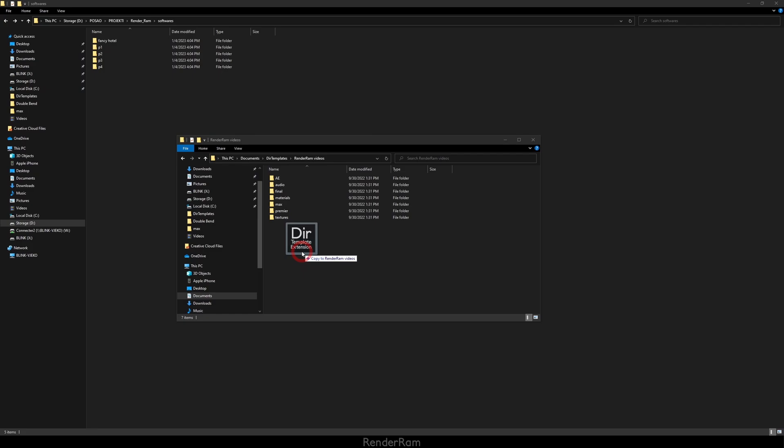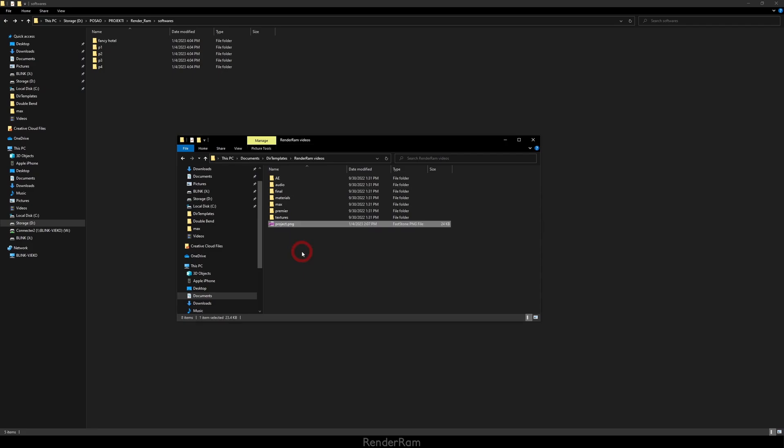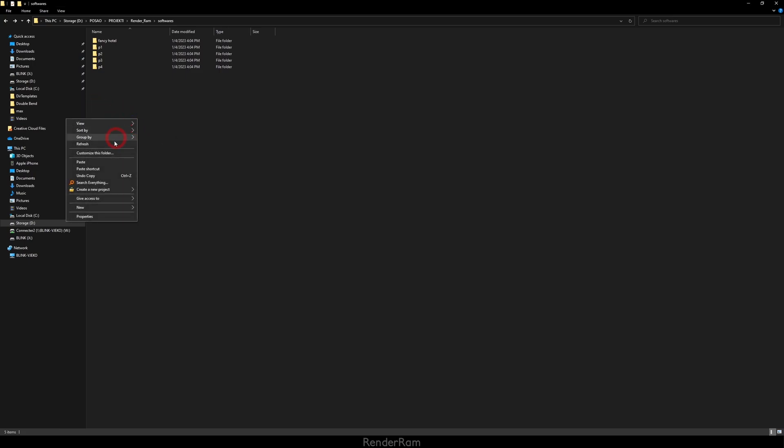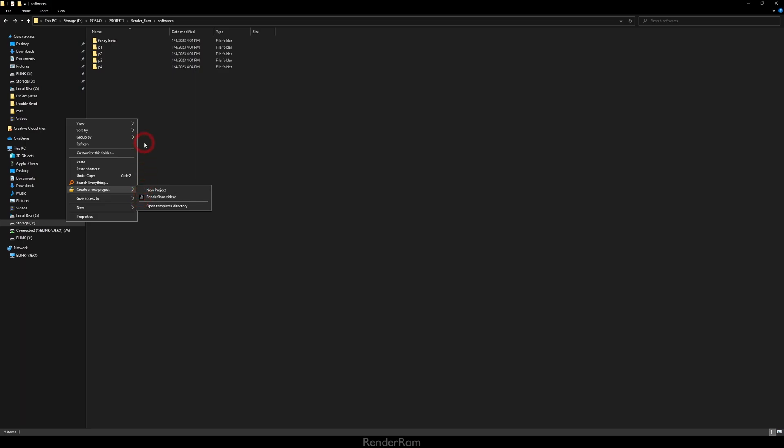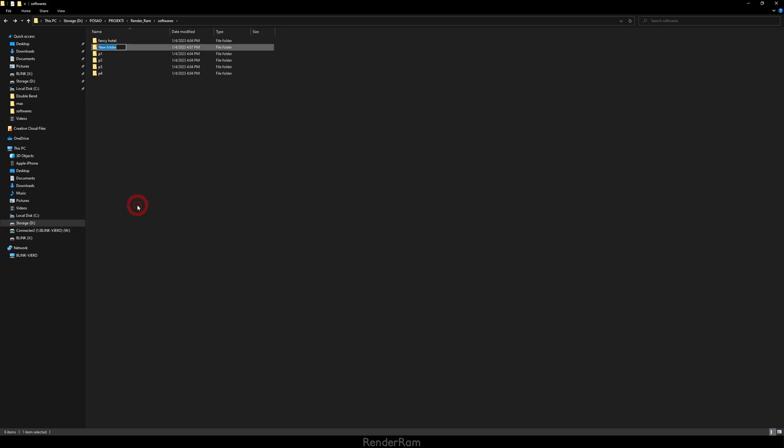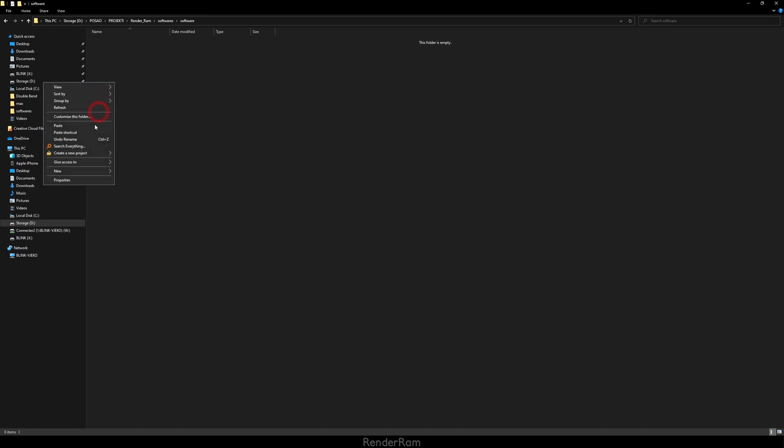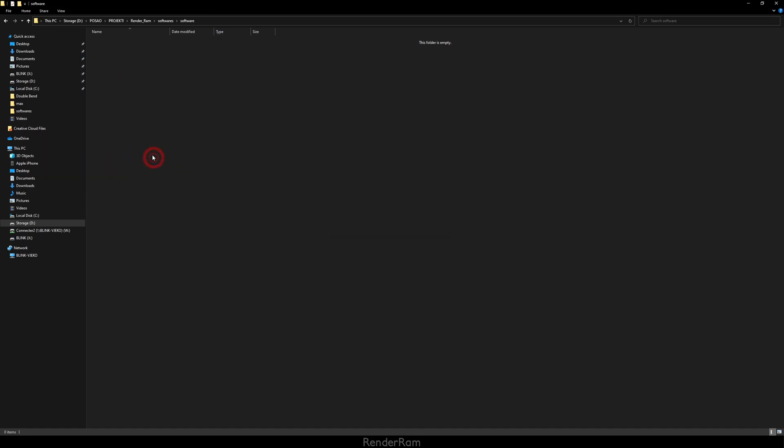So if I go back to my Renderam Videos folder template, you can create any image, any resolution, and just name it project.png and place it in. Once you do that, this file will not be copied into your folders as a template, but it will serve as an icon. So whenever you right click Create New Project, you're gonna have this little icon here. Now if I create a folder named Software, I can go inside, right click, and click on my Renderam Videos and this will appear here.